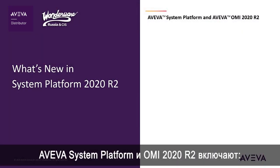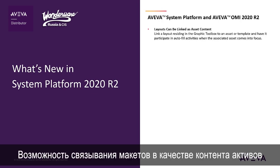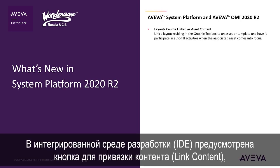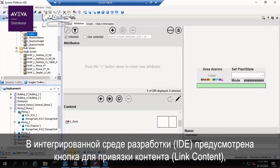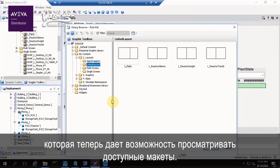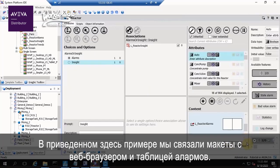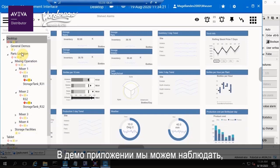New in Assistant Platform in OMI 2020 R2 includes: layouts can be linked as asset content. Within the IDE, we now have a link content button that allows you to browse available layouts. In this particular example, we have linked layouts for our web browser and Alarm Grid.